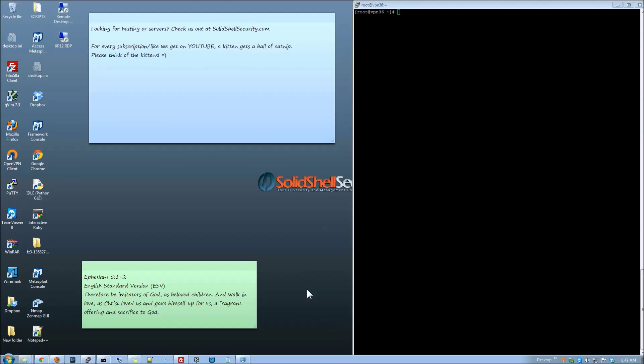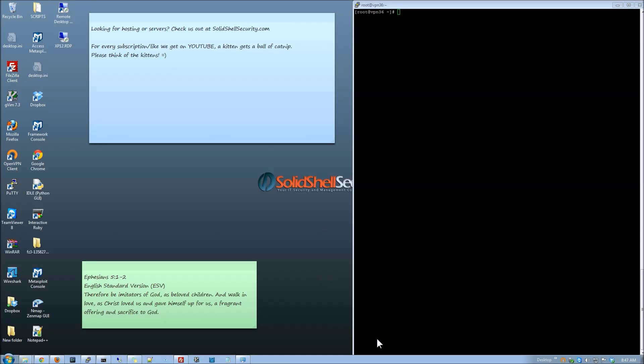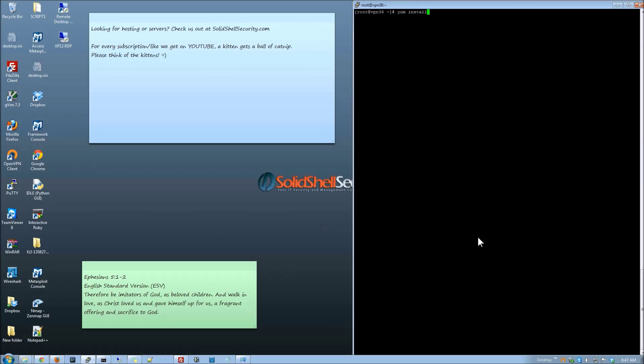Hi everyone and welcome to another video on solid file security and VPNs. What we are going to do is we are going to now install a PPTP VPN. So first of all we are going to make sure we install the package we need and make sure we install the PPTP here.